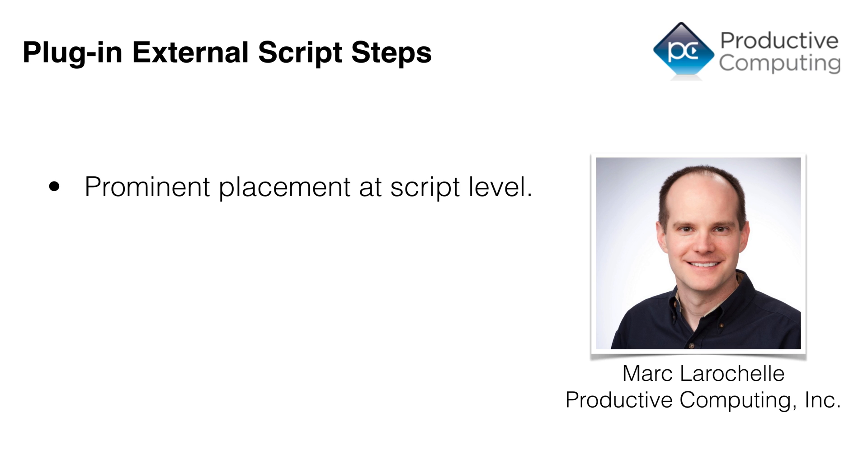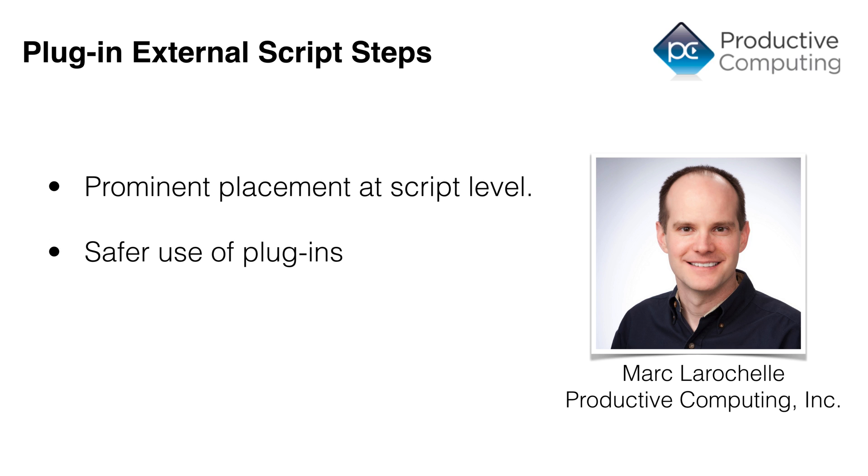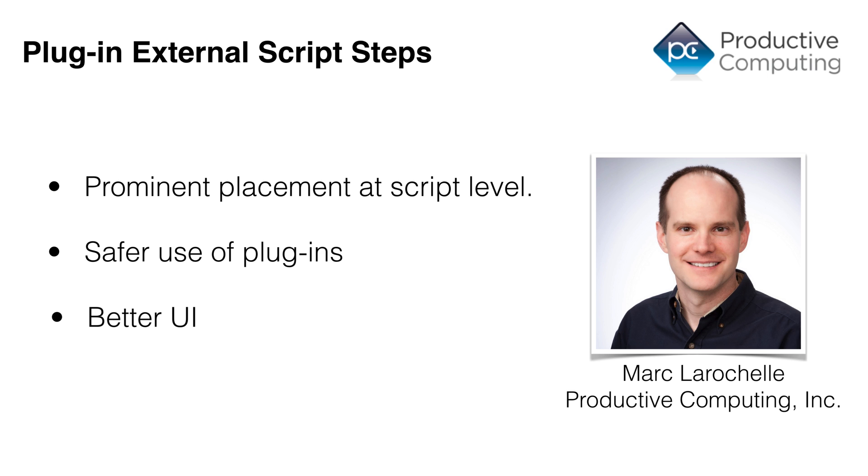In addition, calling a plugin at the Script Step level is a little better than calling it at strictly the Calc level. And for those of you who've worked with plugins, you probably know what I'm talking about. But there's a lot of different things that plugins can do. And if you call them at a Script layer, the entire environment is more protected, and it's easier to do error trapping at that level versus the Calc engine level. And an overall better user experience.